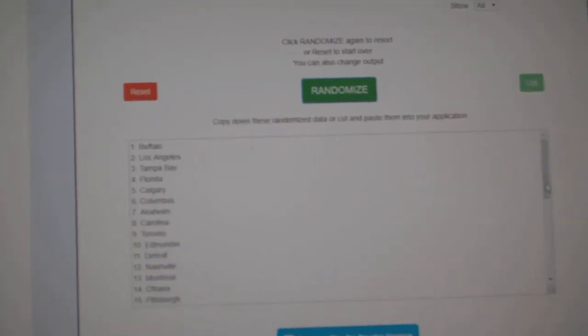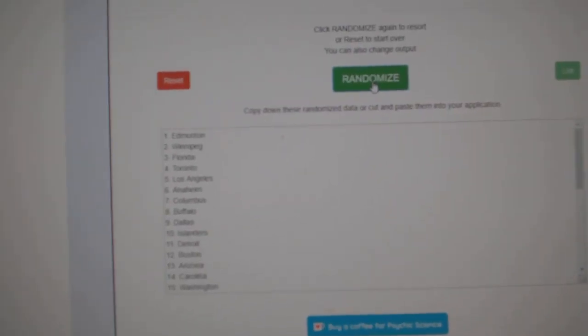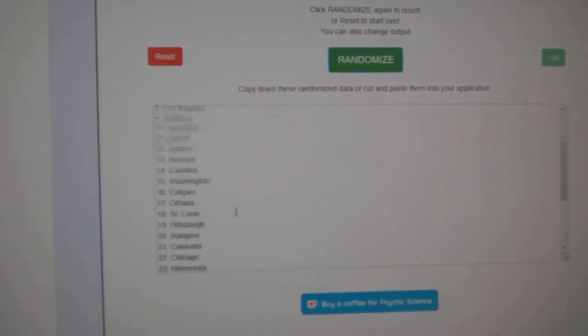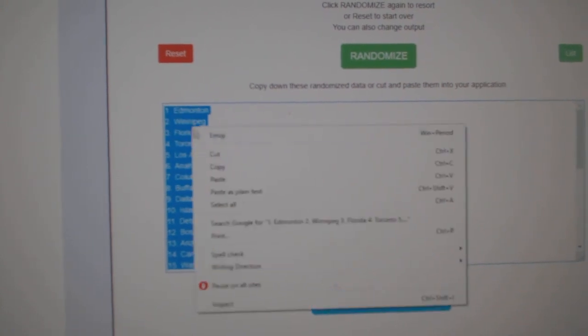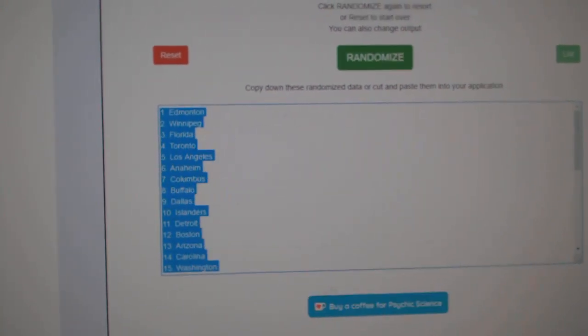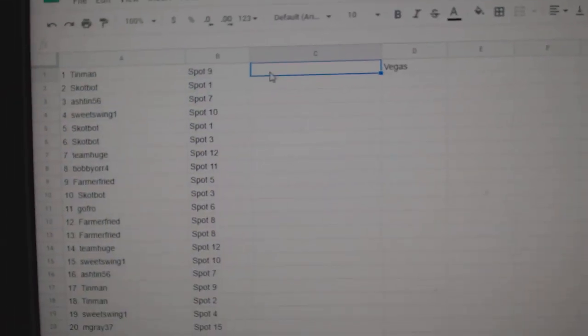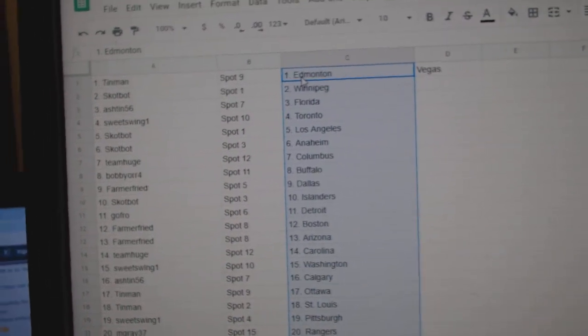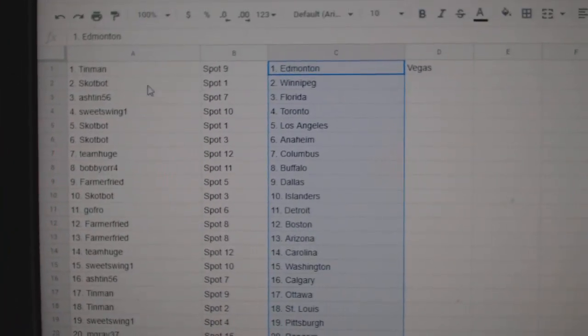And the teams. One, two, three, copy and paste. So Tin Man has Edmonton and Vegas,